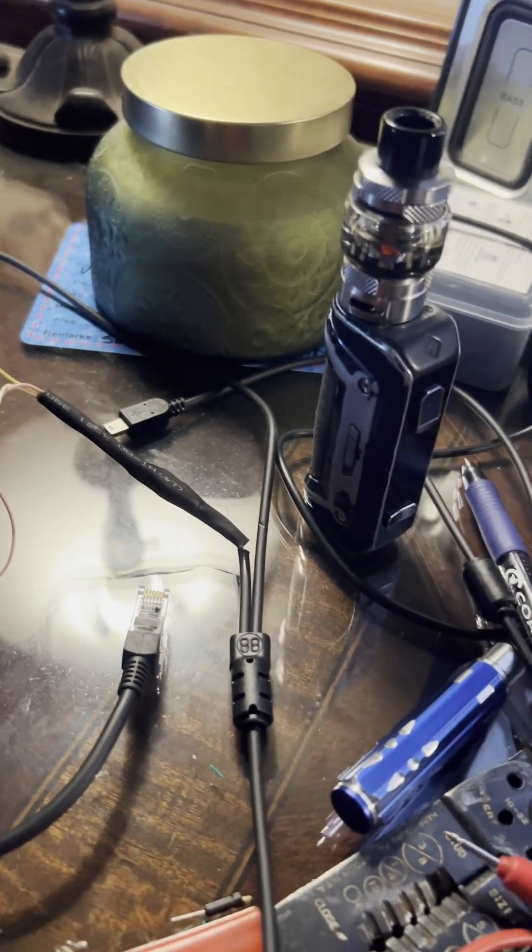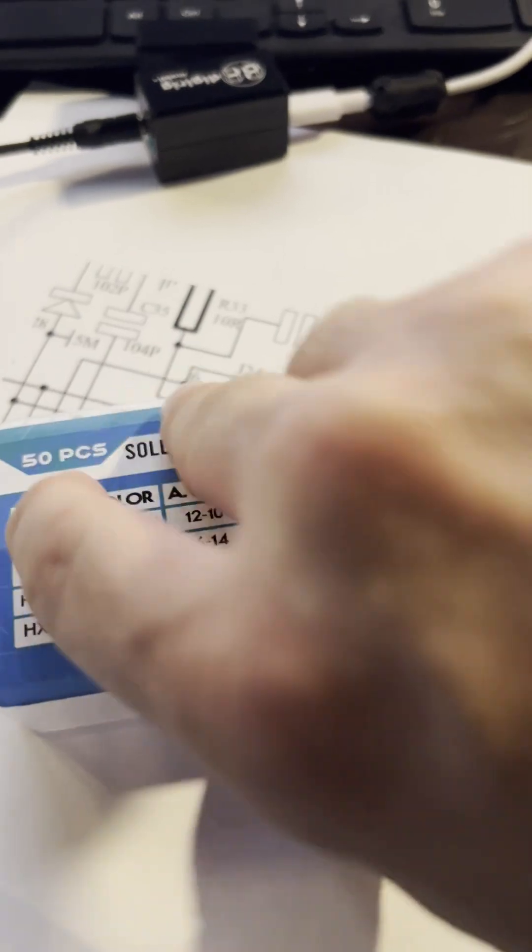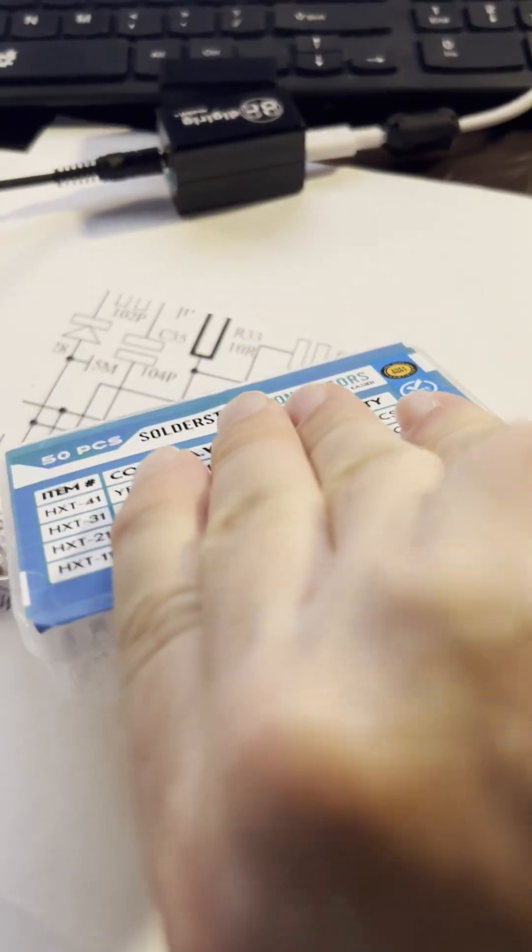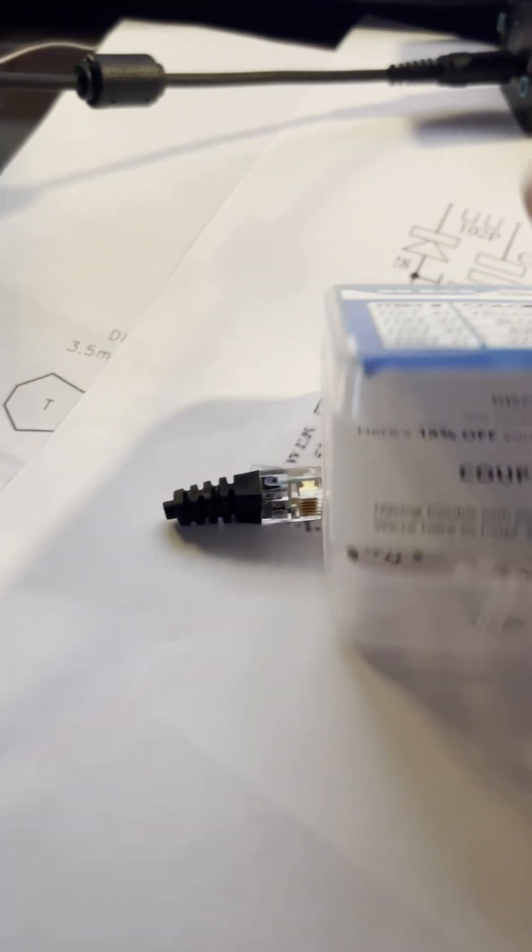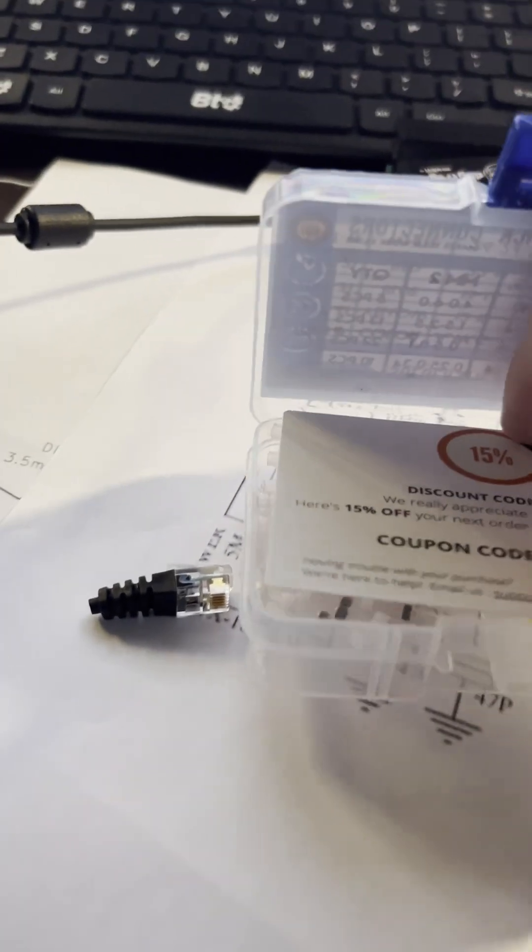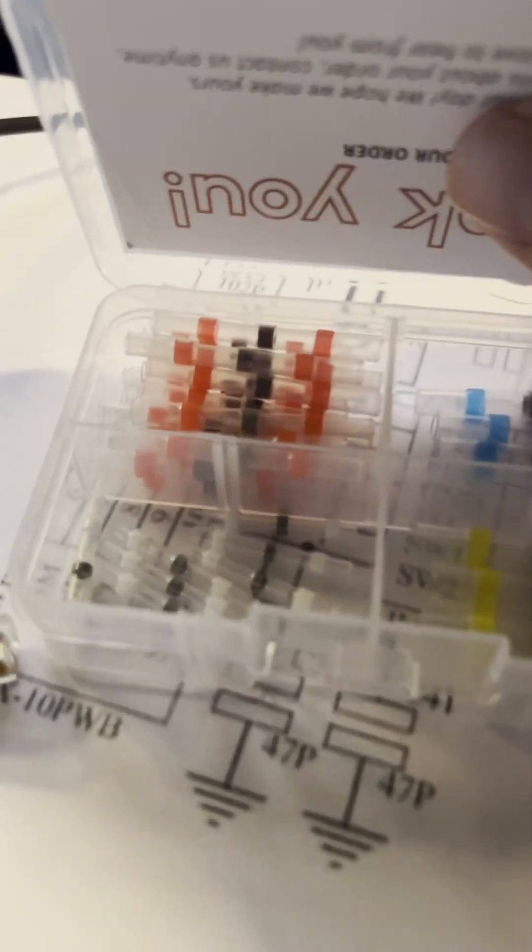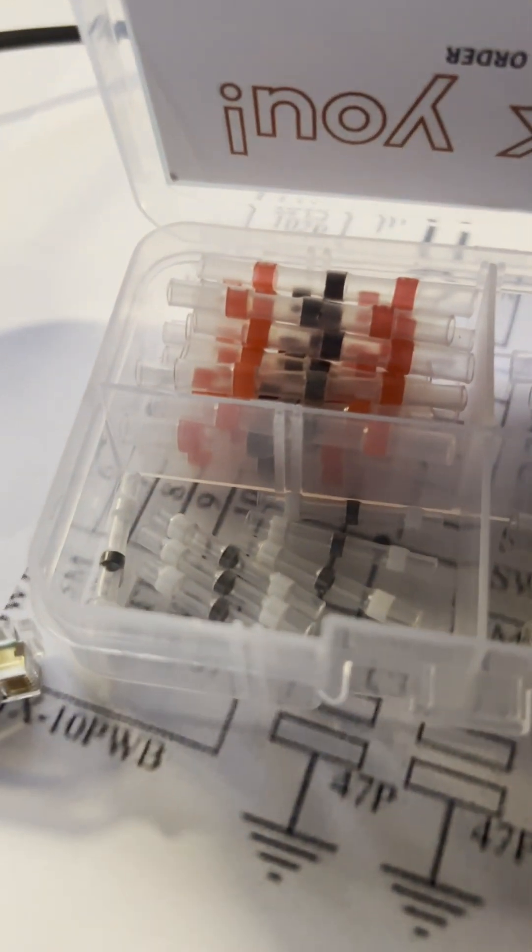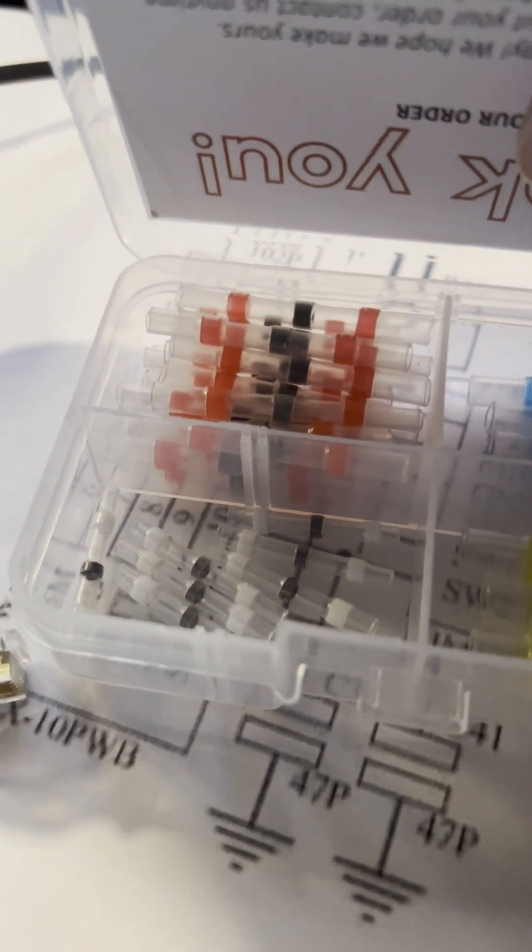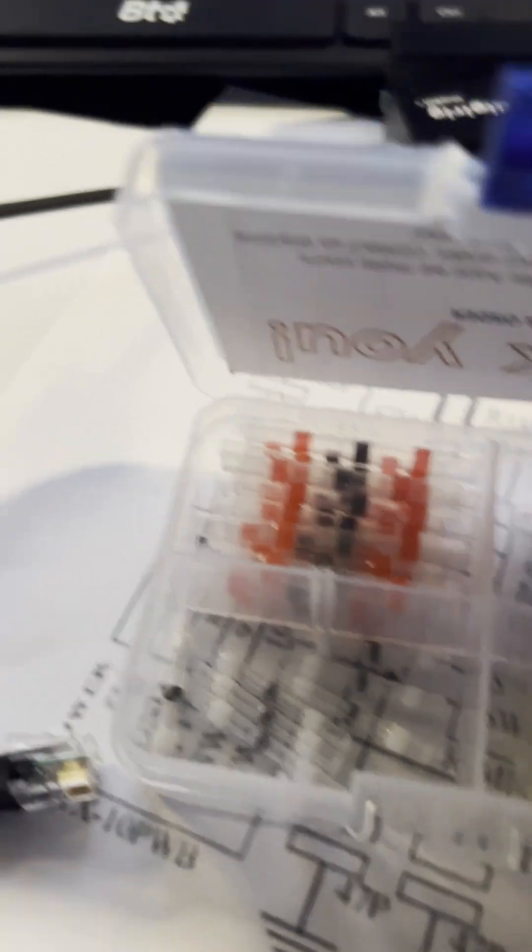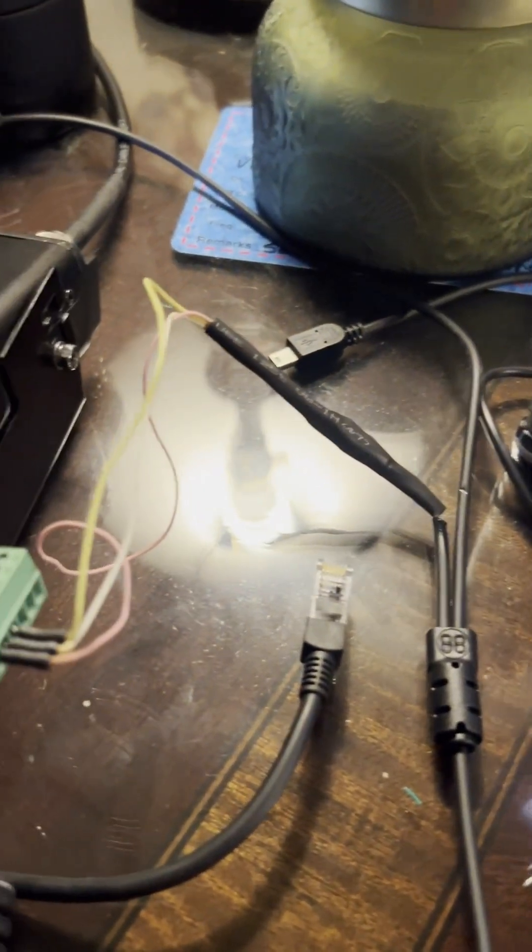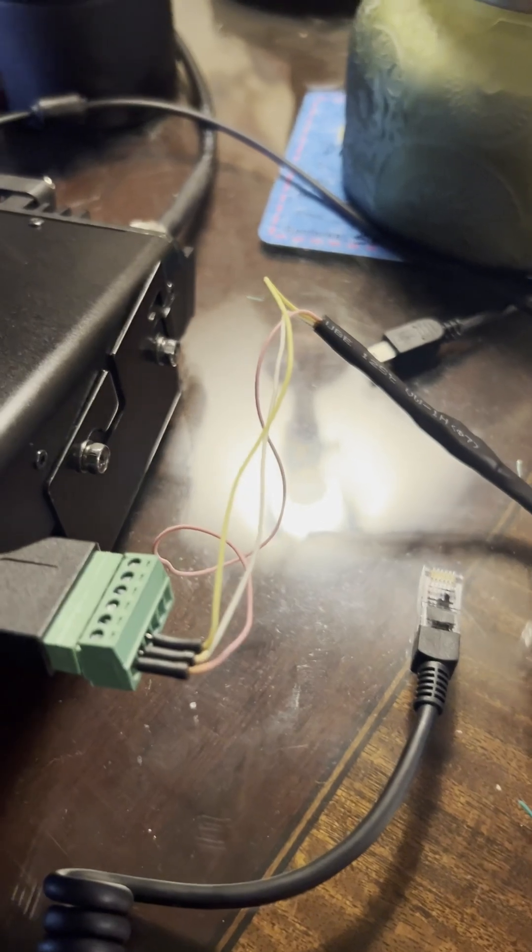And then I found these solder stick connectors. These things are great. They have a heat shrink and a piece of glue on each end, and it's got a little bit of solder in the middle. So I used those to splice those wires onto some longer leads here with some good connectors at the end.